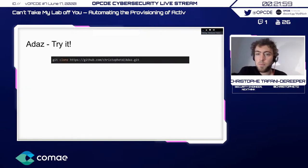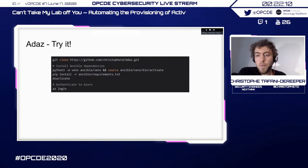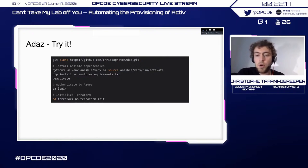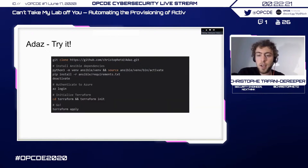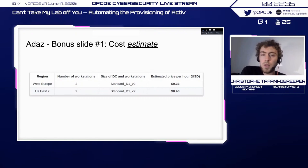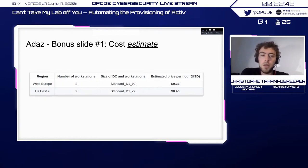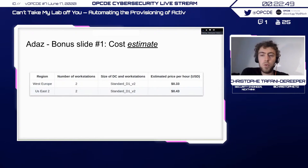In terms of usage, it's quite simple: clone the repository, install the dependencies needed for Ansible, authenticate to Azure (the first time this brings up a Microsoft web page), initialize Terraform to download the modules, then hit 'terraform apply' and you're good to go. In terms of cost, it's estimated that with two workstations this costs approximately 33 cents per hour — relatively cheap if you run it for a few hours and then destroy it, but it gets expensive if you leave it running continuously.